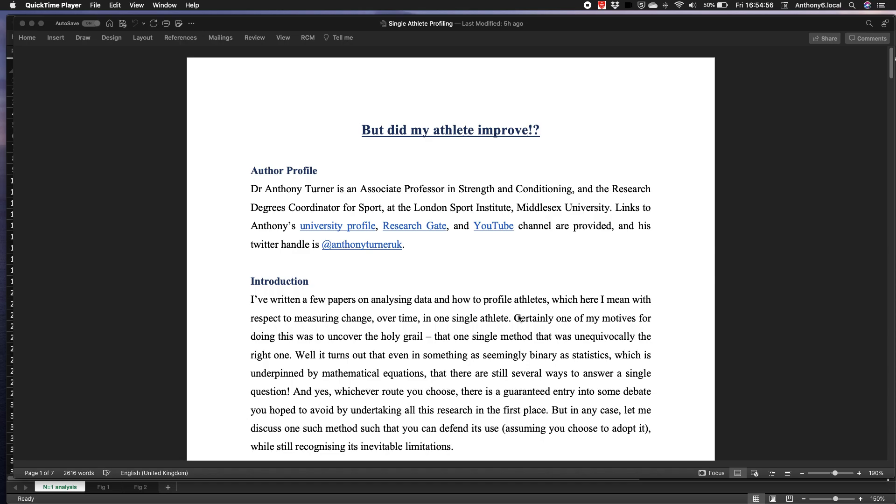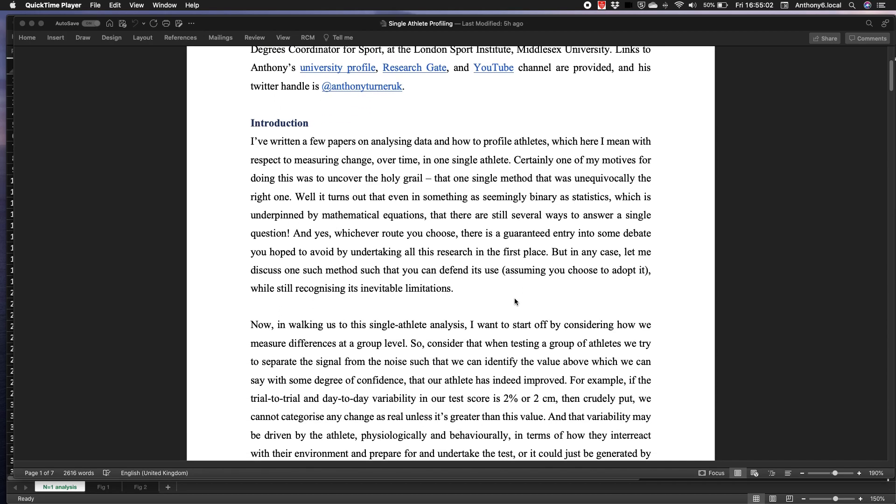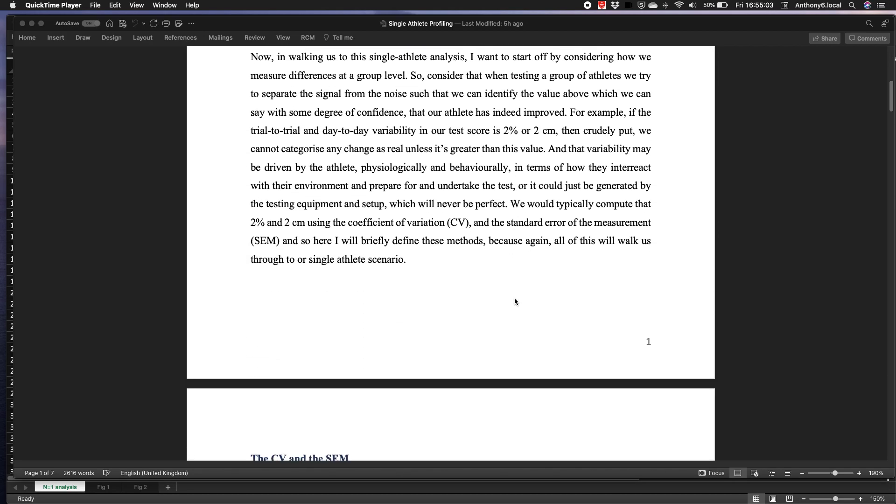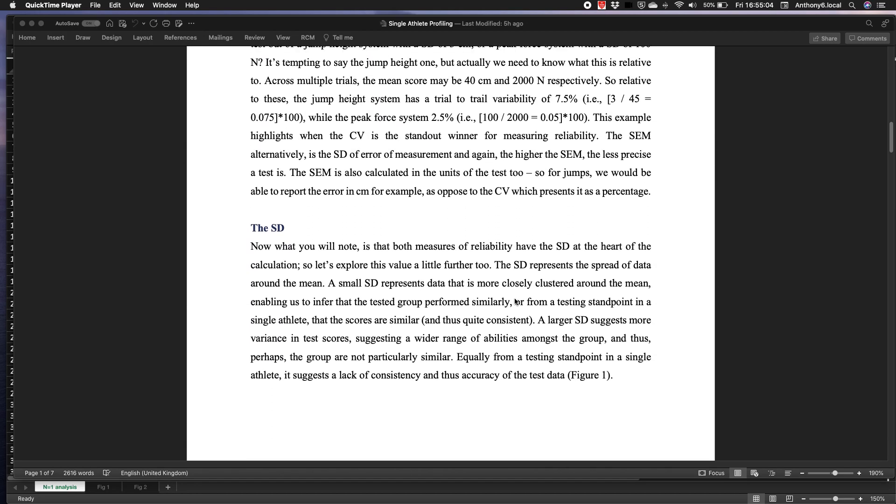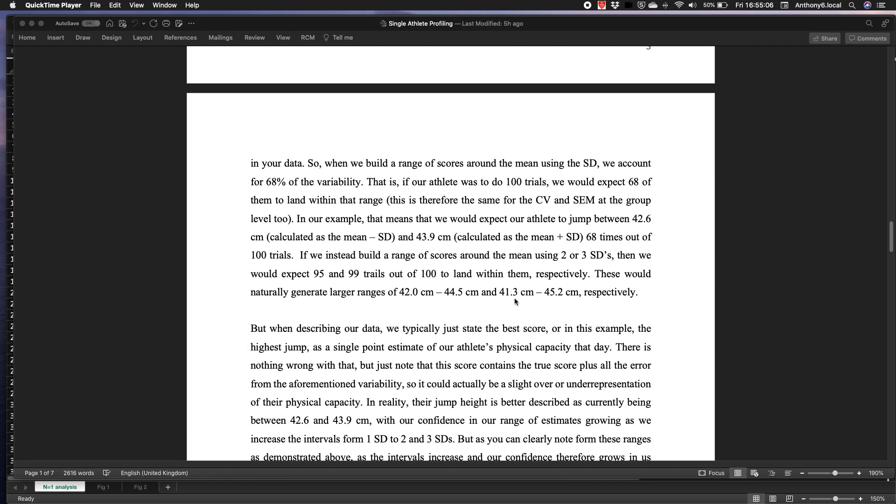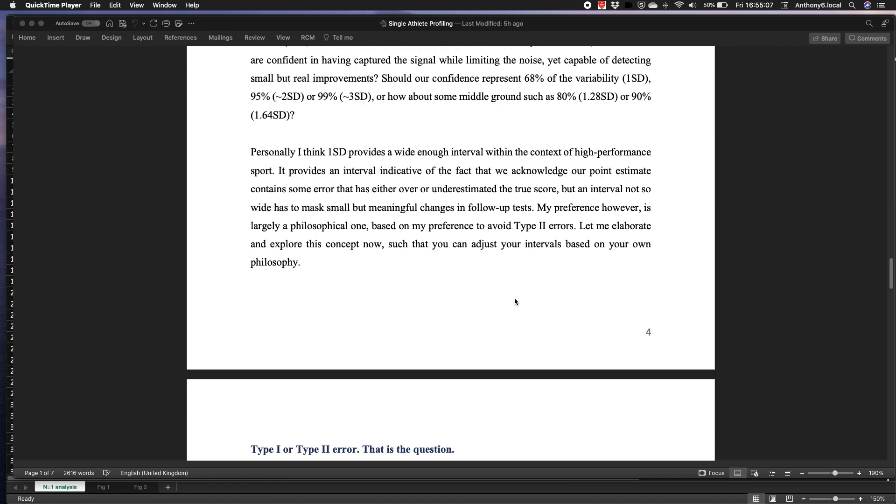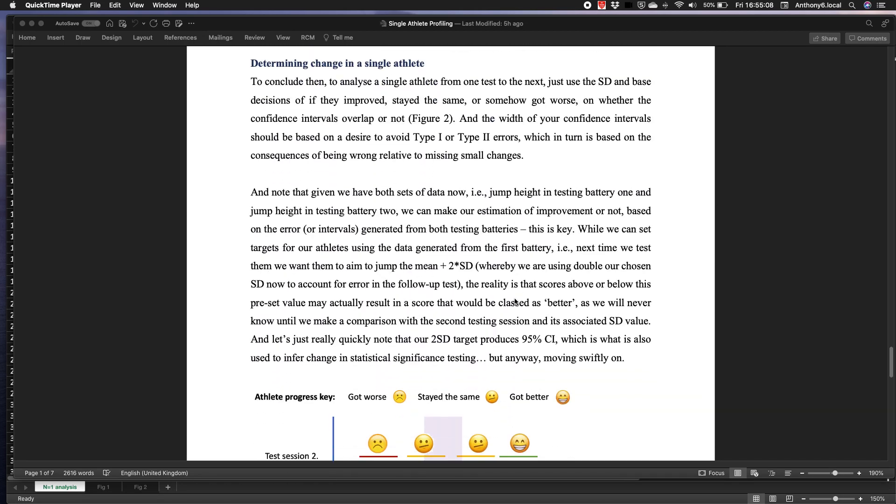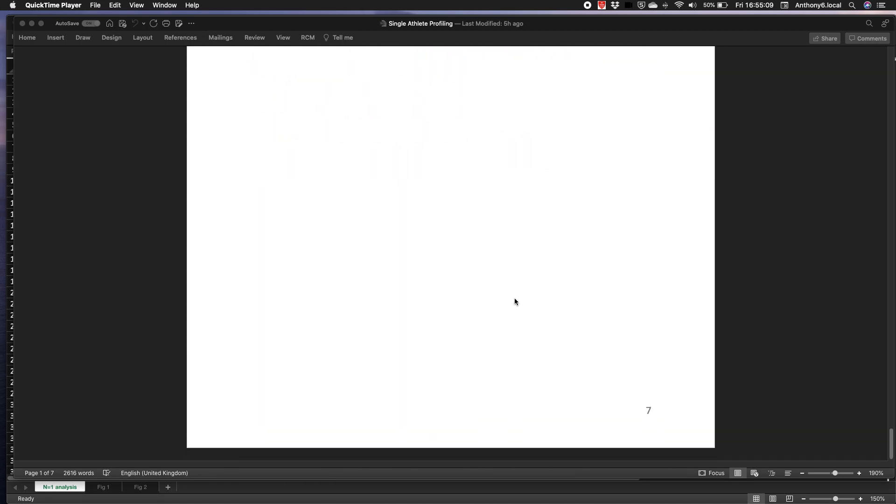In this video we will identify how we can analyze a single athlete, so n equals one, to determine if they've improved from one testing battery to the next. This video will be based on this paper here, which I will put a link to in the description.